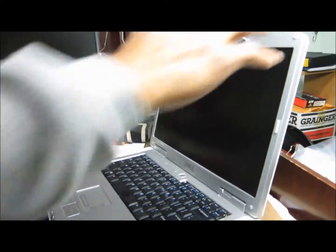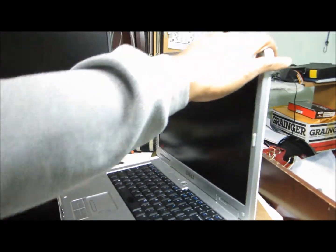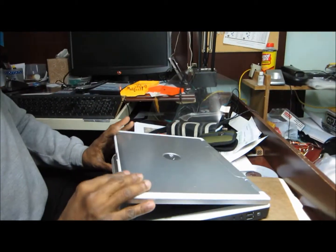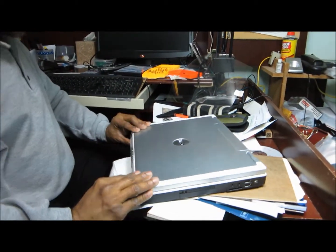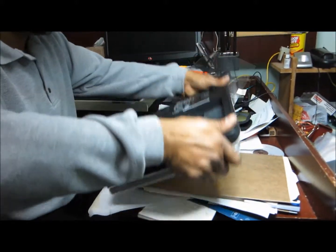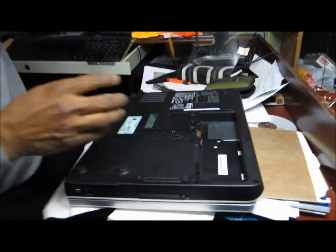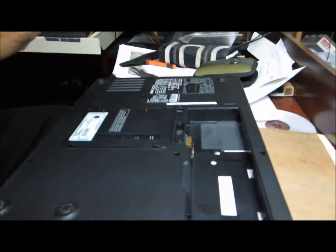So that's it. Then I have to close it, put the battery on and put it to charge.